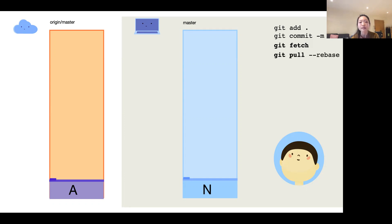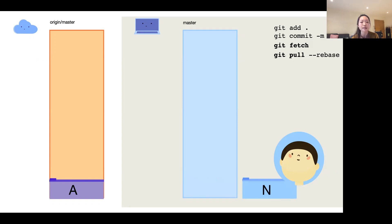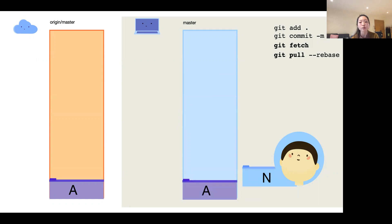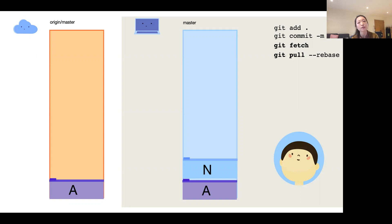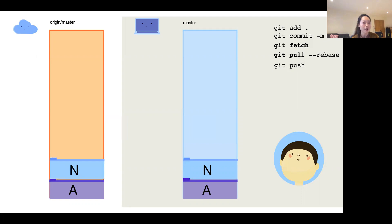Then Pablo does 'git pull --rebase'. By default it's 'git pull' (merge), but rebase is more straightforward to me, so I'll introduce rebase first and then talk about the difference. What rebase does is take out Pablo's commits, copy the commit history from origin master, and put his new commits on top. Now if we compare remote master and local master, both have commit history A, and Pablo's local master is newer. Origin master is now happy to take the new commits, so if Pablo does 'git push', his changes will be pushed to origin master.